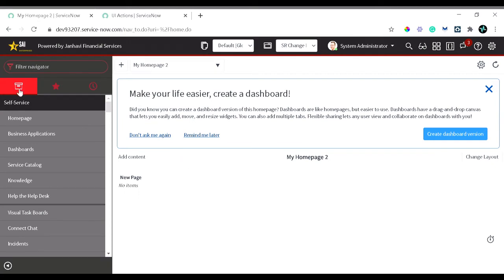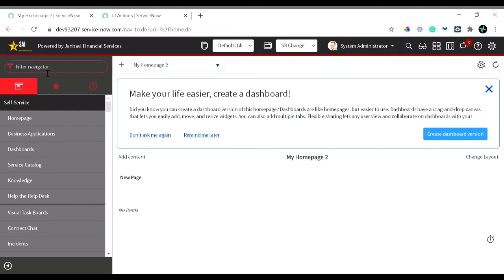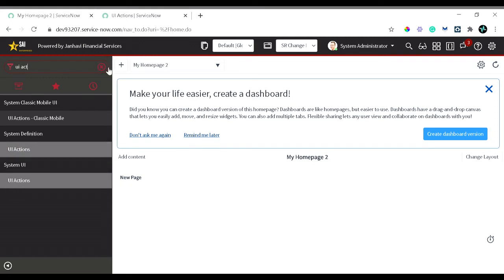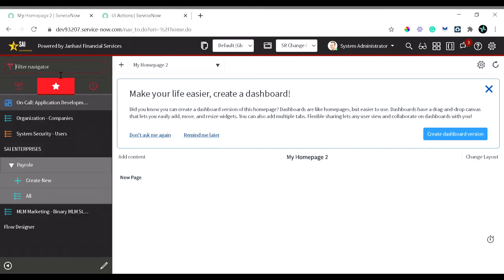This is the home page of ServiceNow. Today we are looking into UI actions, right? You can navigate to UI actions with two methods. One, in the filter navigator you can simply type UI actions and under system definition you can see UI actions. This is the first method. The second method is you can go to the incident form or list view, right-click, and from the context menu under configure you can see UI actions.